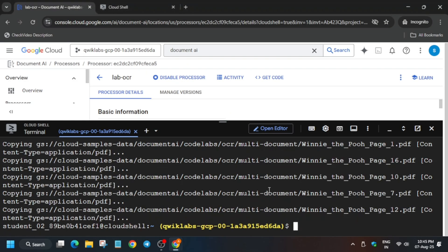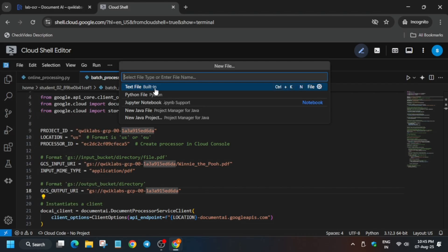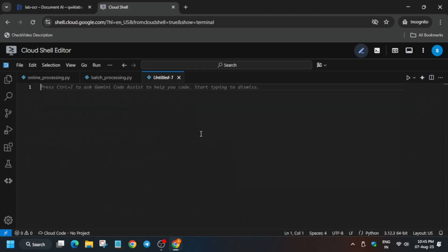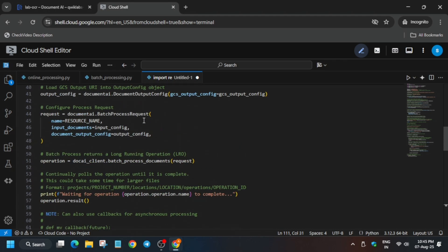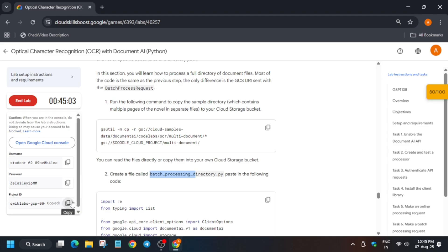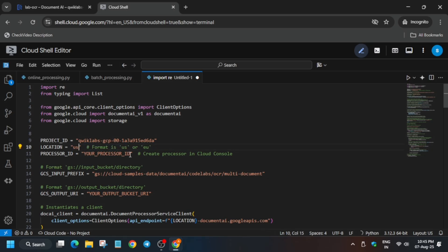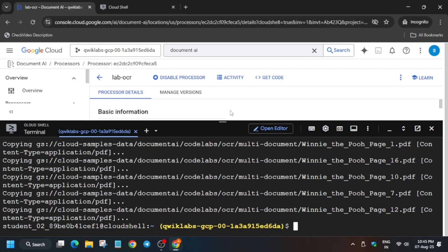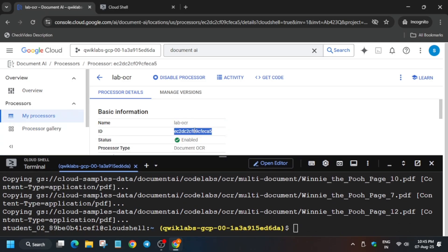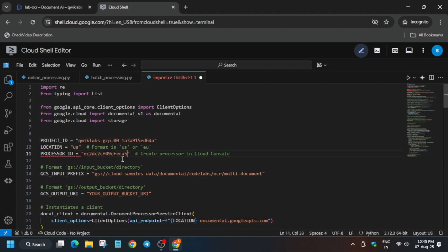Note the file name. Copy the contents, come over here, click File > New File, select Python, and paste the contents. Update the values starting from the project ID carefully. Do not remove the inverted commas. Project location will be 'us'. The processor ID is already mentioned — copy it and paste it carefully.